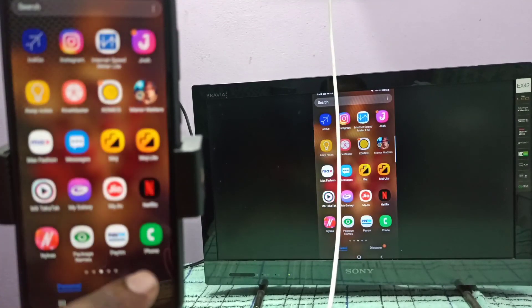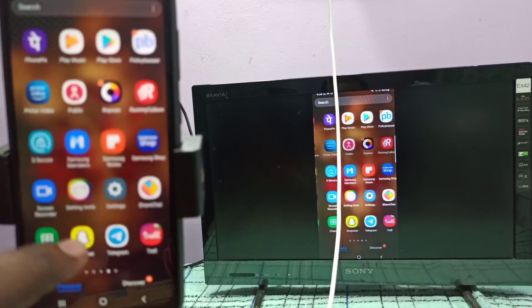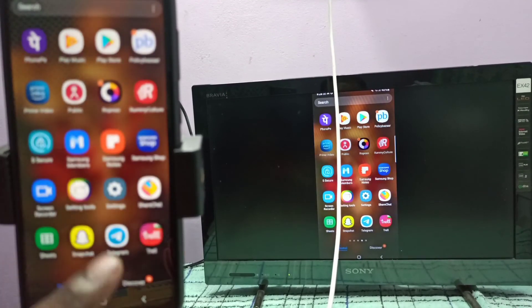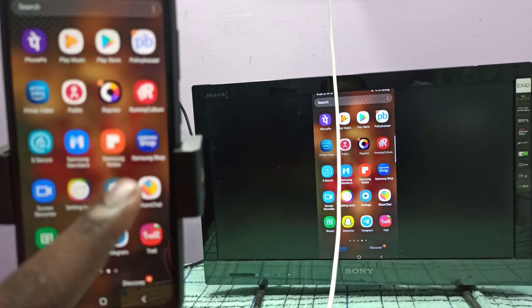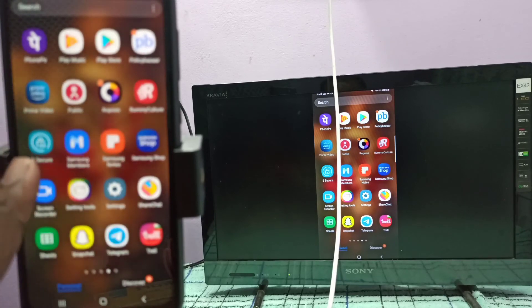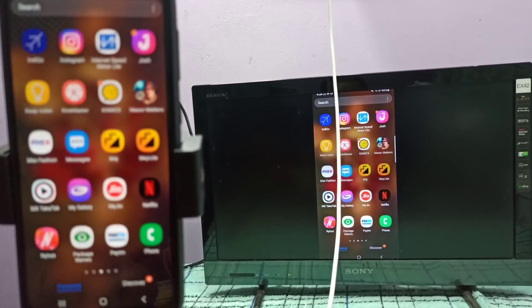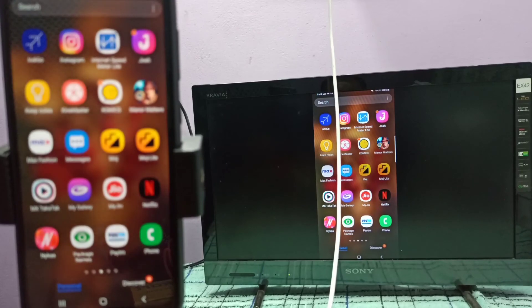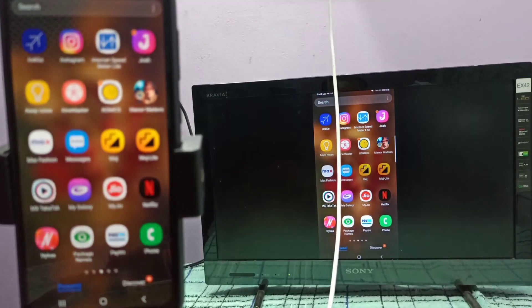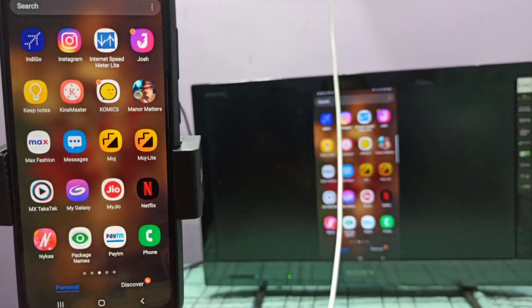If you want to switch to full screen, enable screen rotation on your mobile phone, then rotate the phone. That way you can switch to full screen.